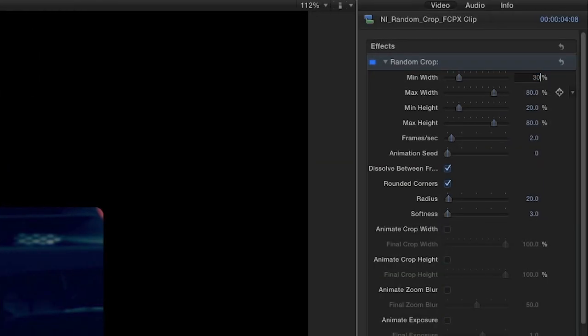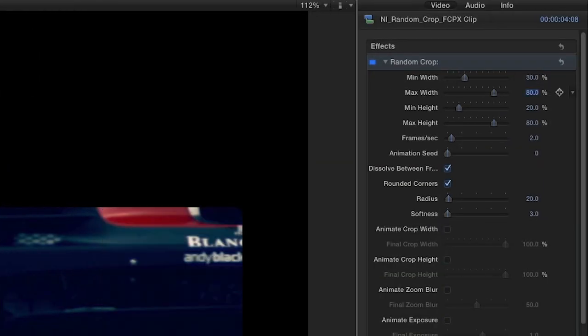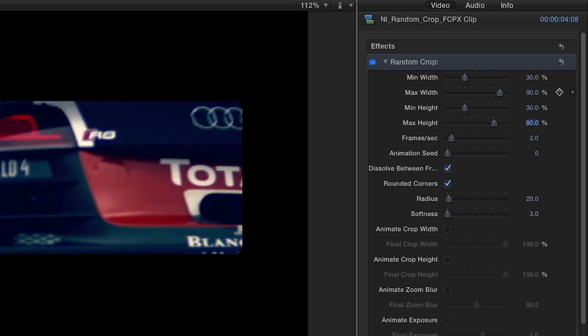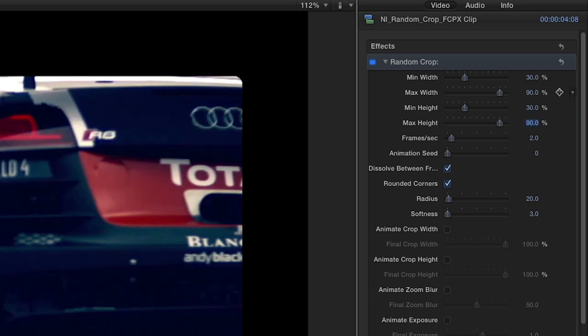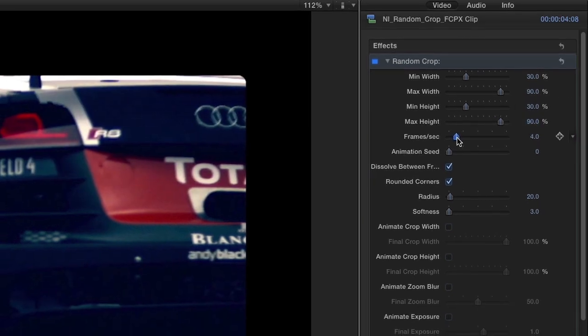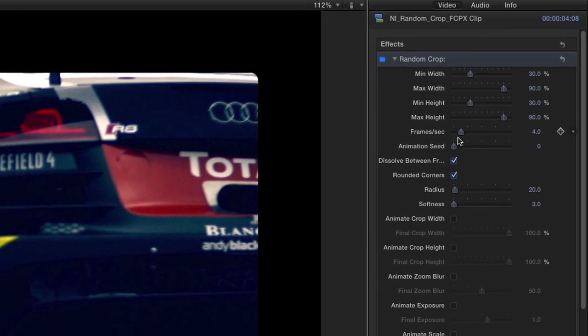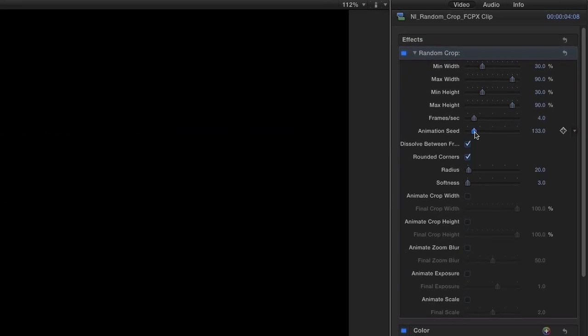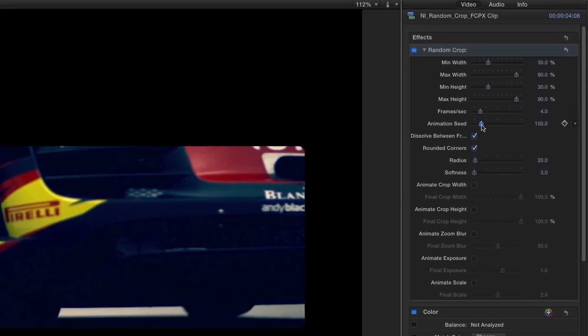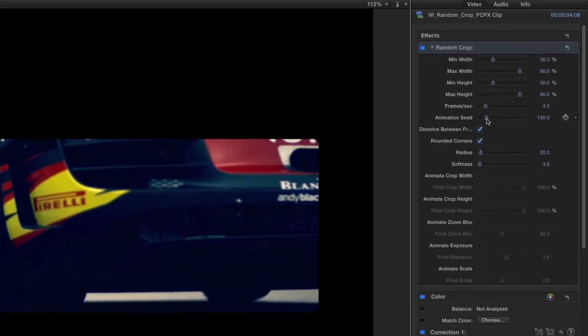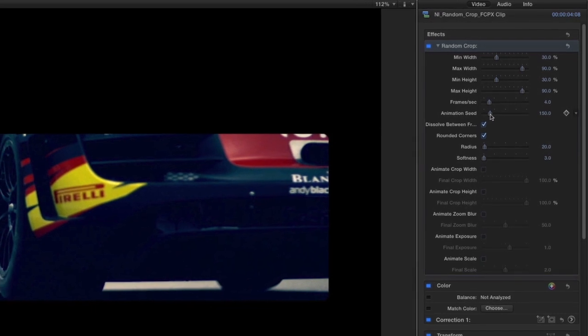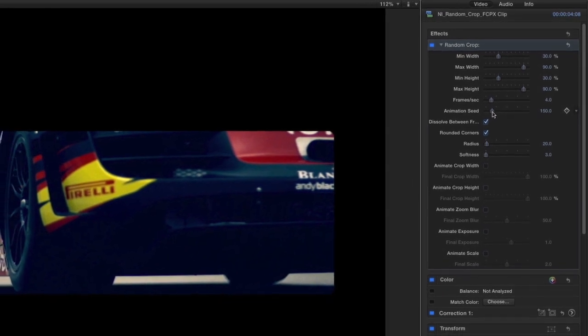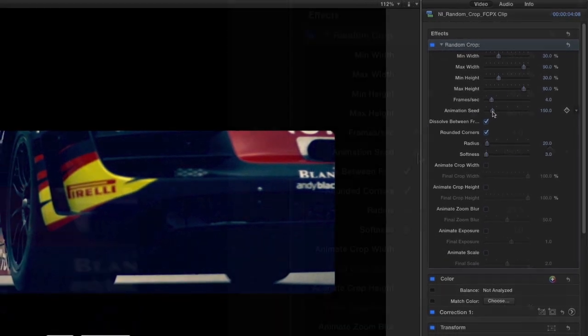In the parameters, using the width and height percentage sliders, you can define the range allowed for the crop. Next, adjust how many randomly cropped frames are drawn per second, and use the animation seed parameter to define a value used to crop random regions in the source.